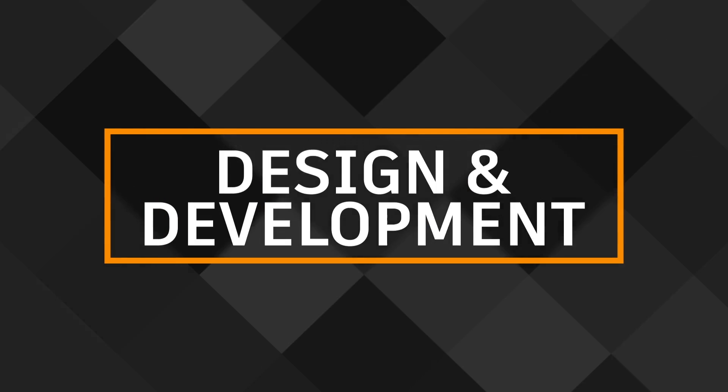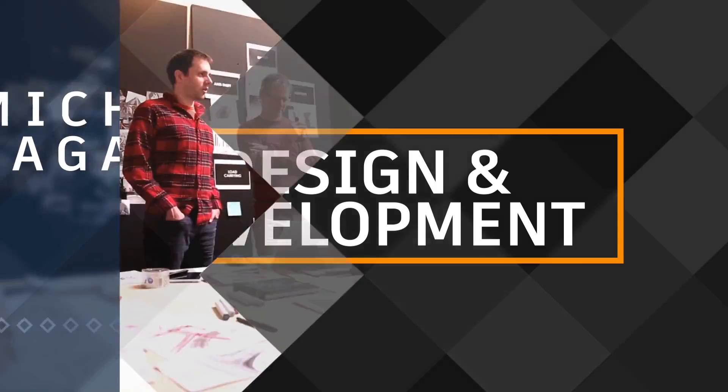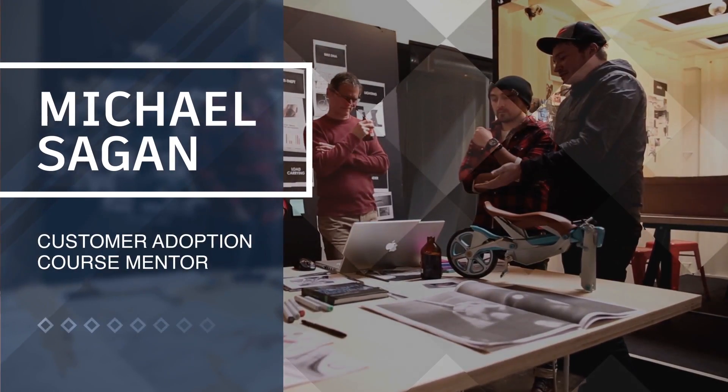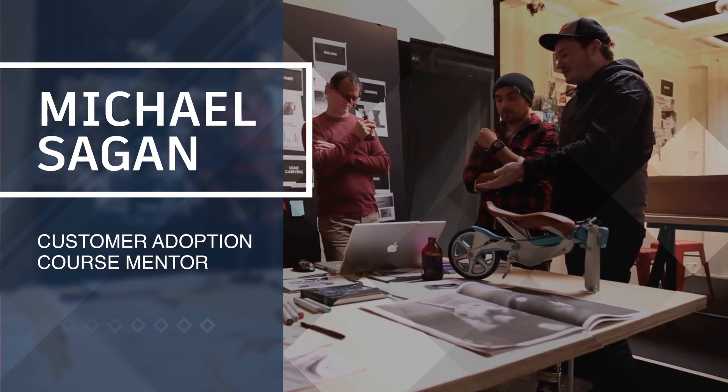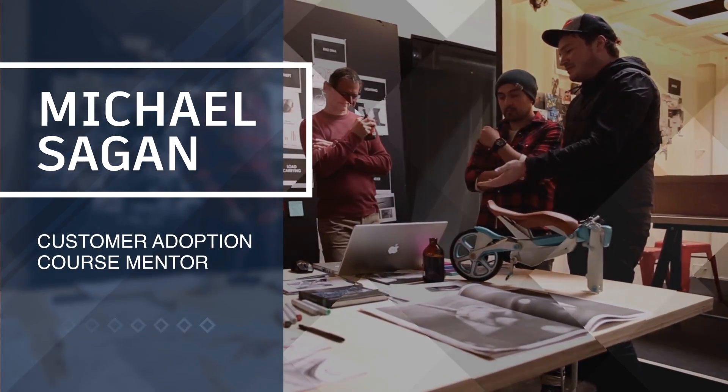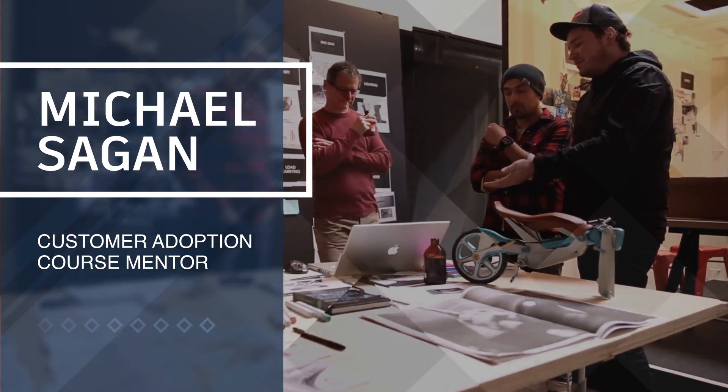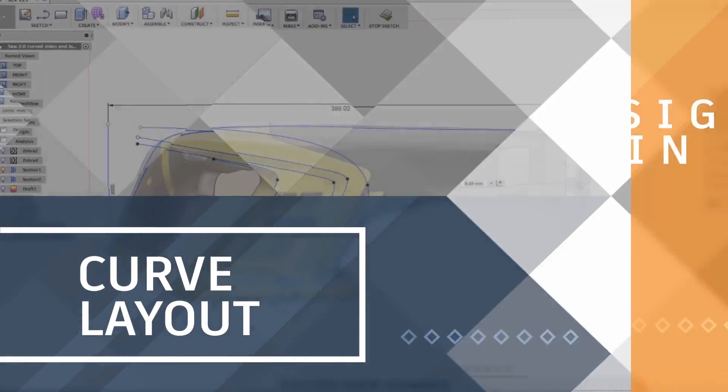In this module, we'll watch as Michael Sagan, an expert with years of industry experience, takes a model from concept imagery to sculpted body and beyond.